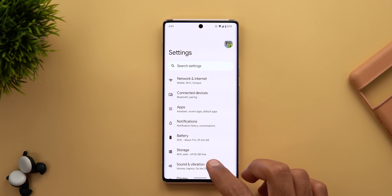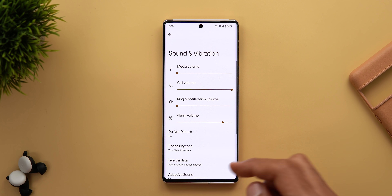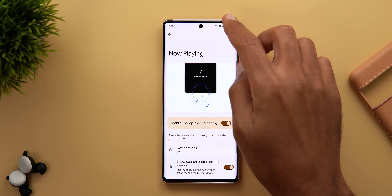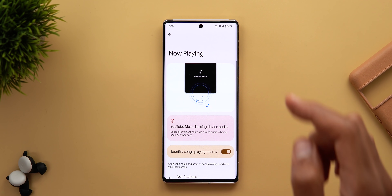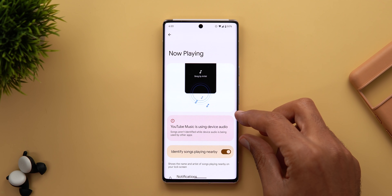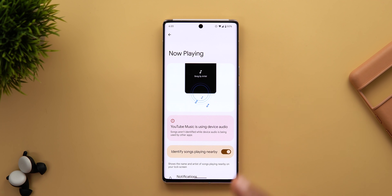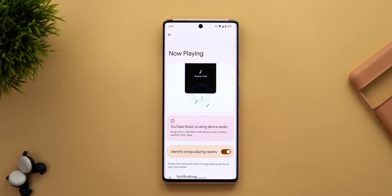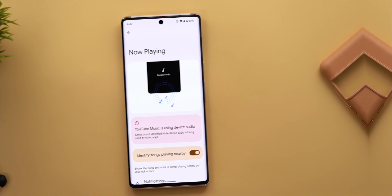Another change I found under Settings is for the Now Playing feature. When you go to Sound and Vibration and then Now Playing, and start playing music on your phone, you will get a new banner in red saying that songs aren't identified while device audio is being used by other apps. This is the first time I've seen this banner, and I also found it on older Pixel models, so it's not exclusive to the Pixel 6.